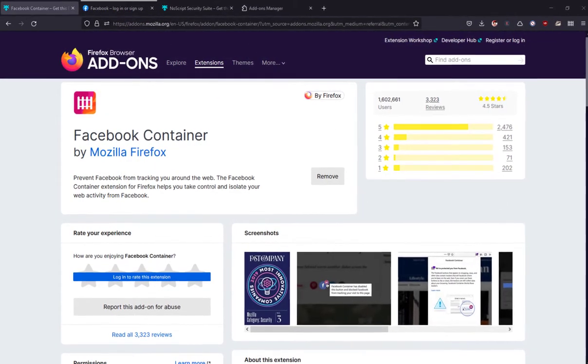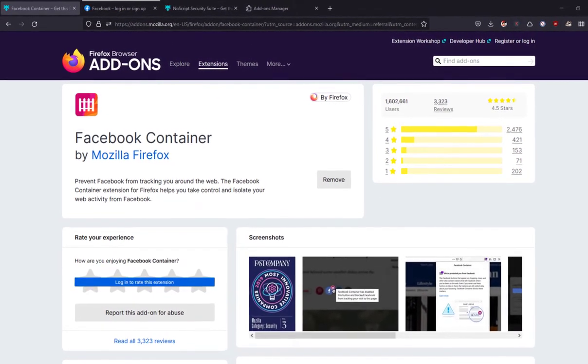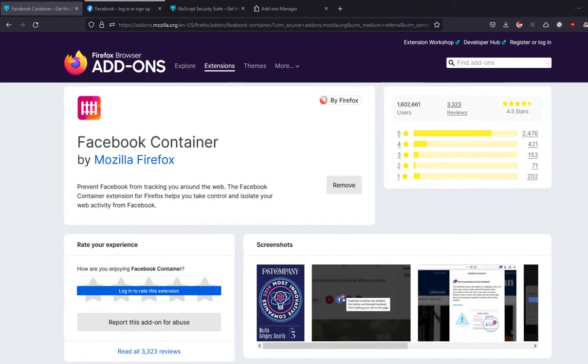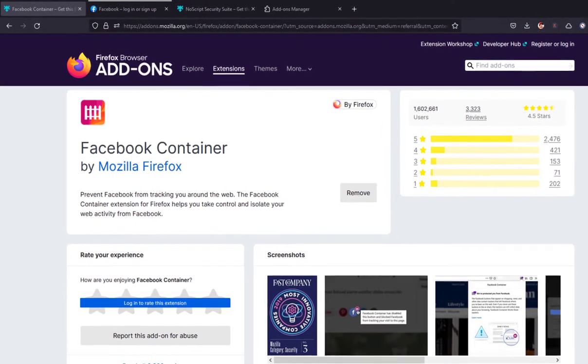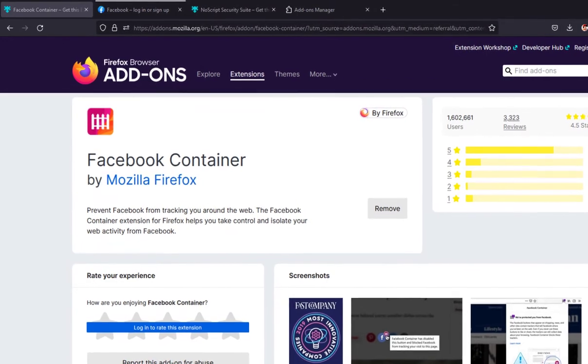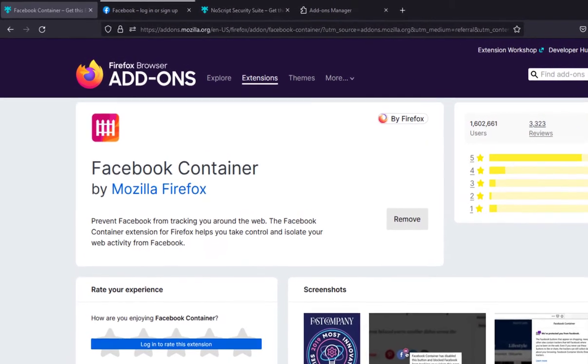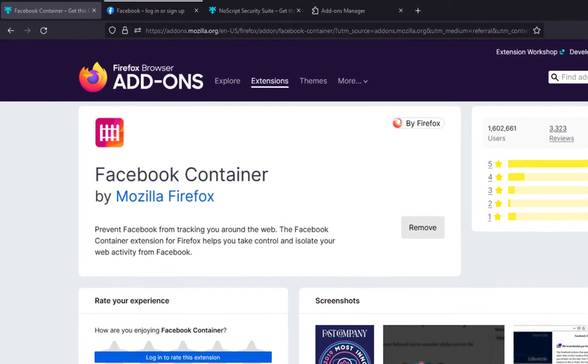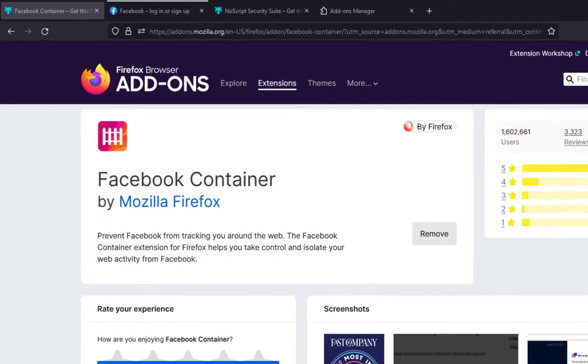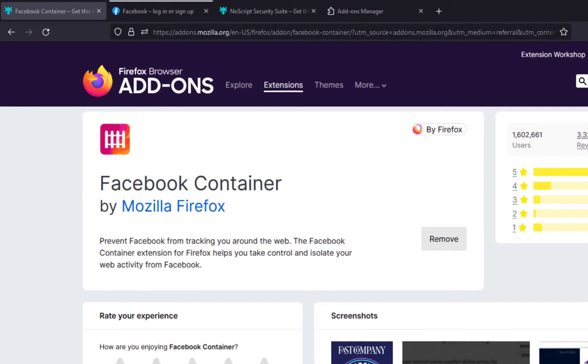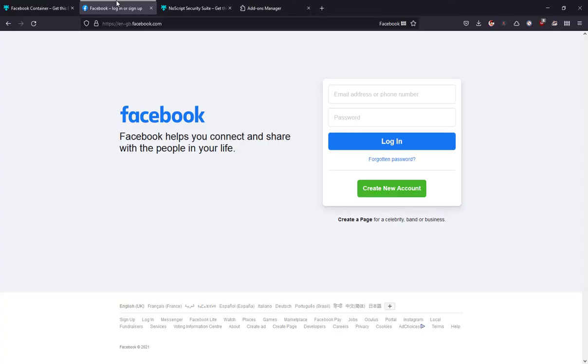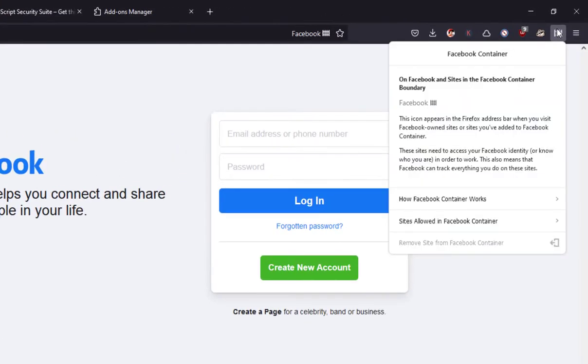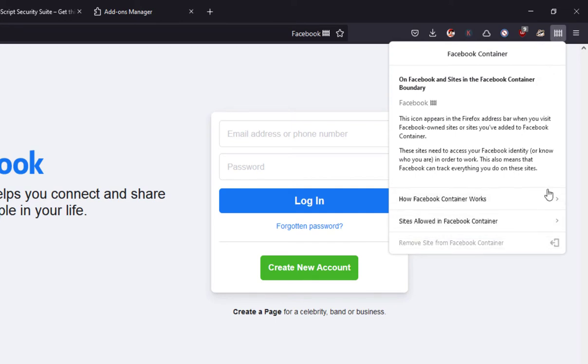The next extension on the list is Facebook Container. If you use Facebook constantly, then I highly recommend installing this extension because it prevents Facebook from tracking you around the web. The Facebook Container extension for Firefox helps you take control and isolate your web activity from Facebook, which makes it harder for Facebook to track your visits to other websites with third-party cookies. So if you use Facebook a lot and you're concerned about your privacy, then this is the ideal extension for you.